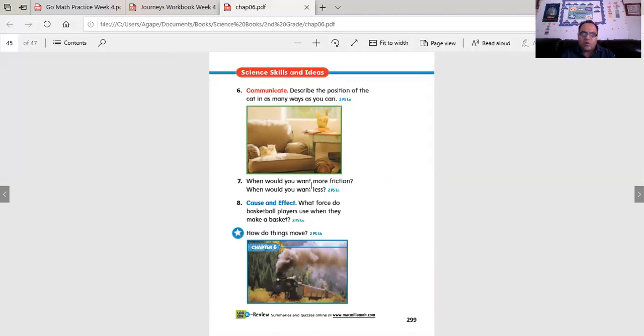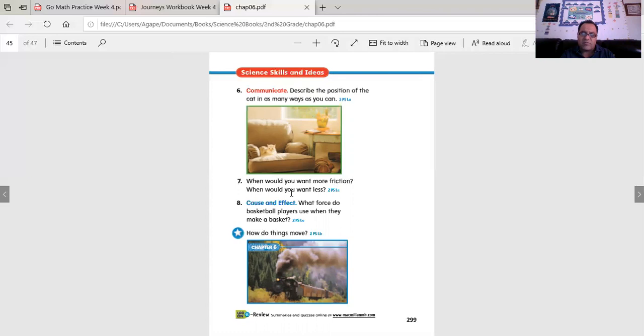When would you want more friction? When would you want less? Think about that. Is friction good sometimes? Sometimes it isn't, so you want to have less of it. Where are those places you want more and less friction?